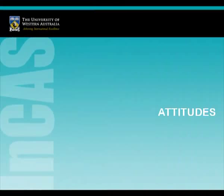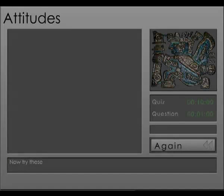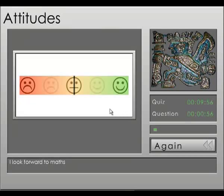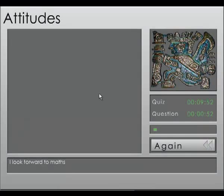The Attitude Scale asks students how they feel about reading, maths and school. Example statements include: I look forward to maths, and I like learning new things in maths.